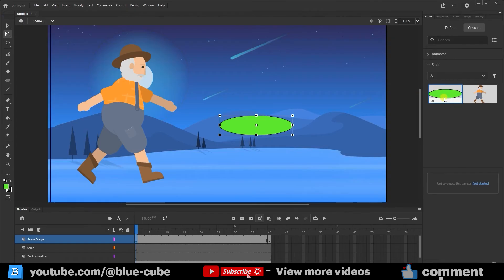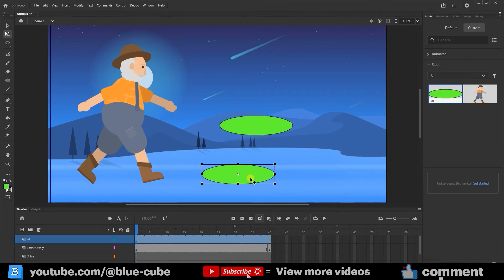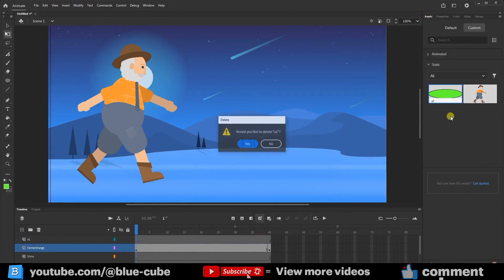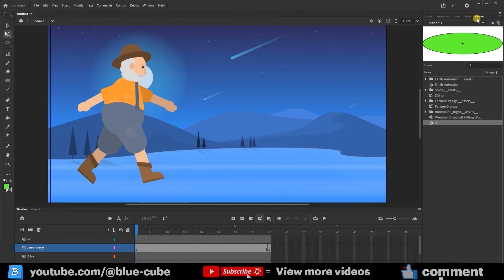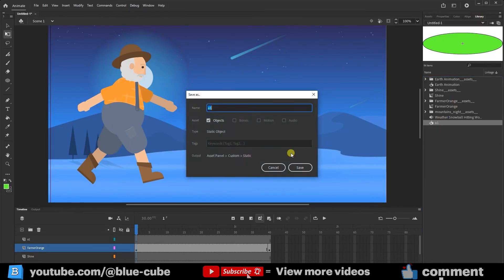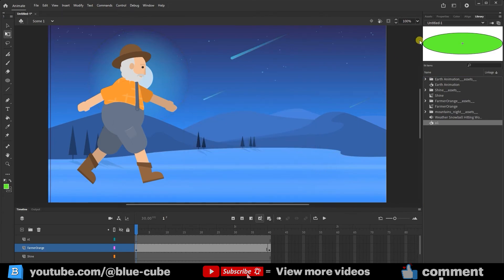I can drag it into the scene and use it. Alternatively, back in the library, I can right-click again and this time choose Save As Asset. In this window, I can rename the asset, and when I click Save, it goes directly into the Assets panel.